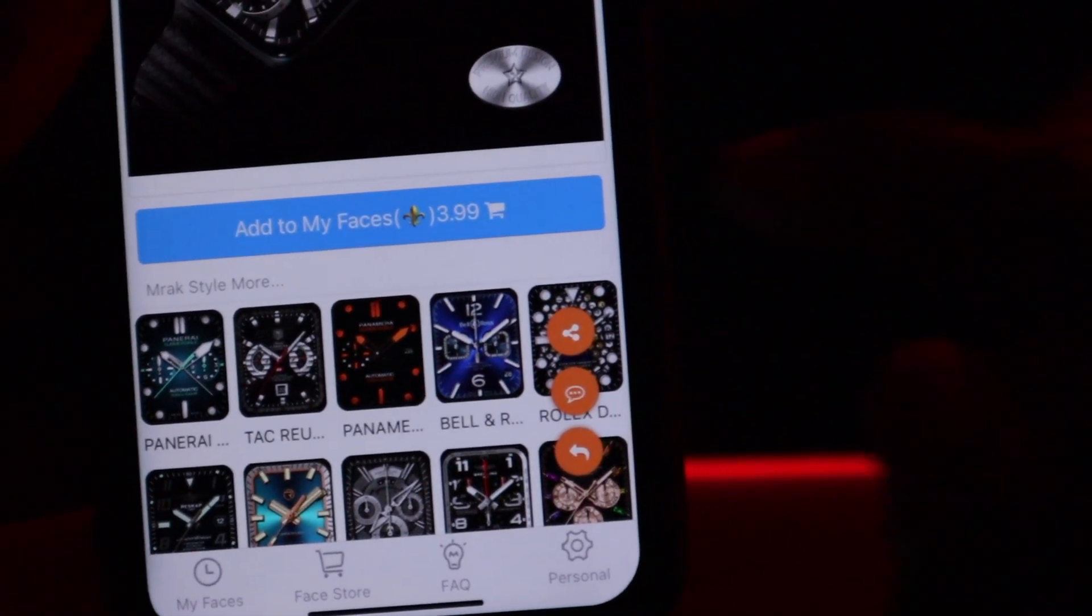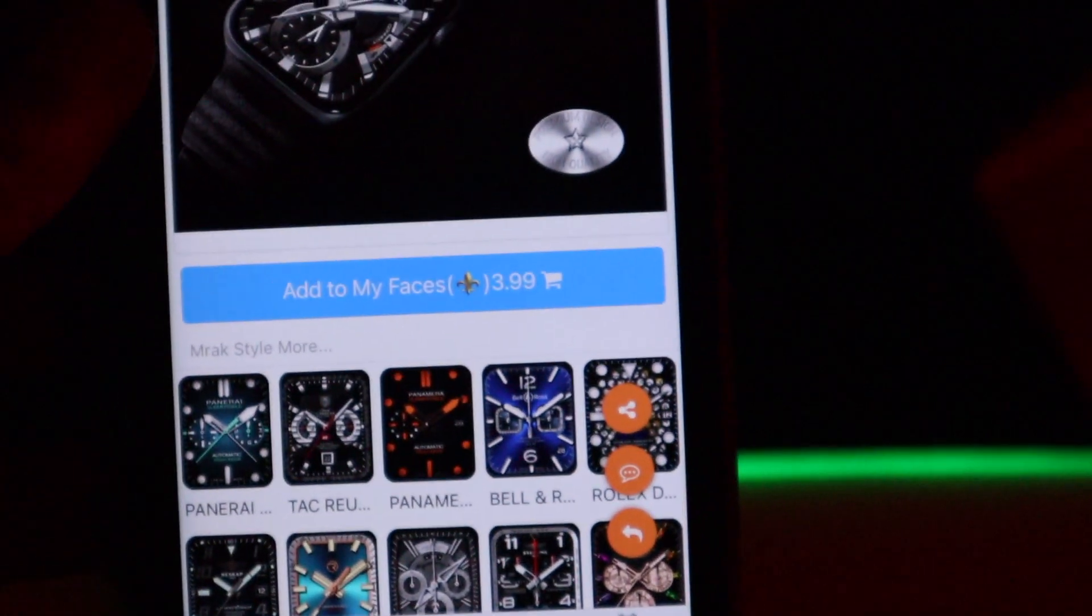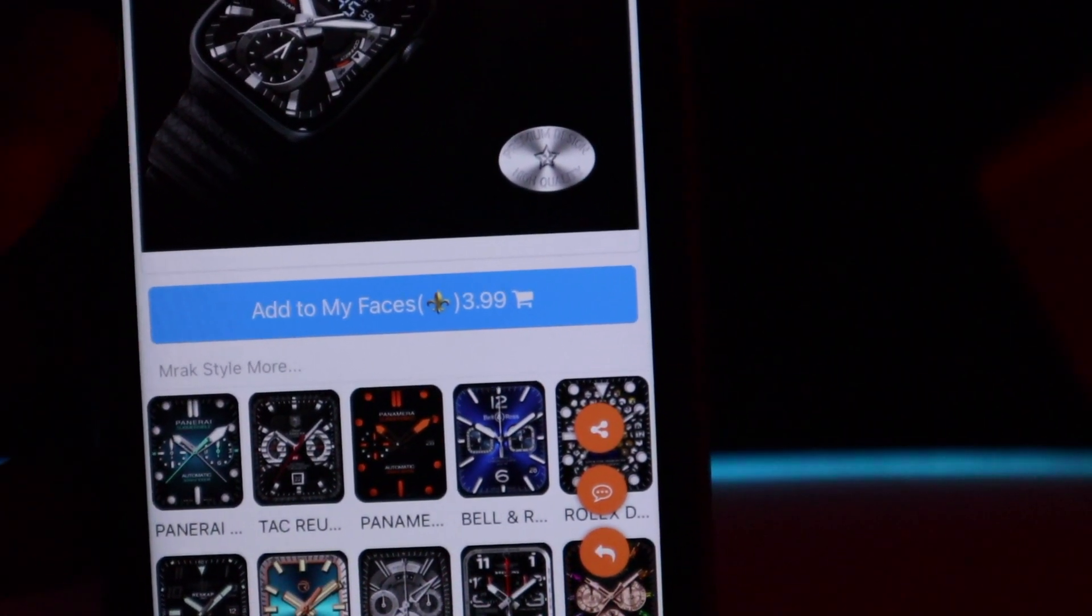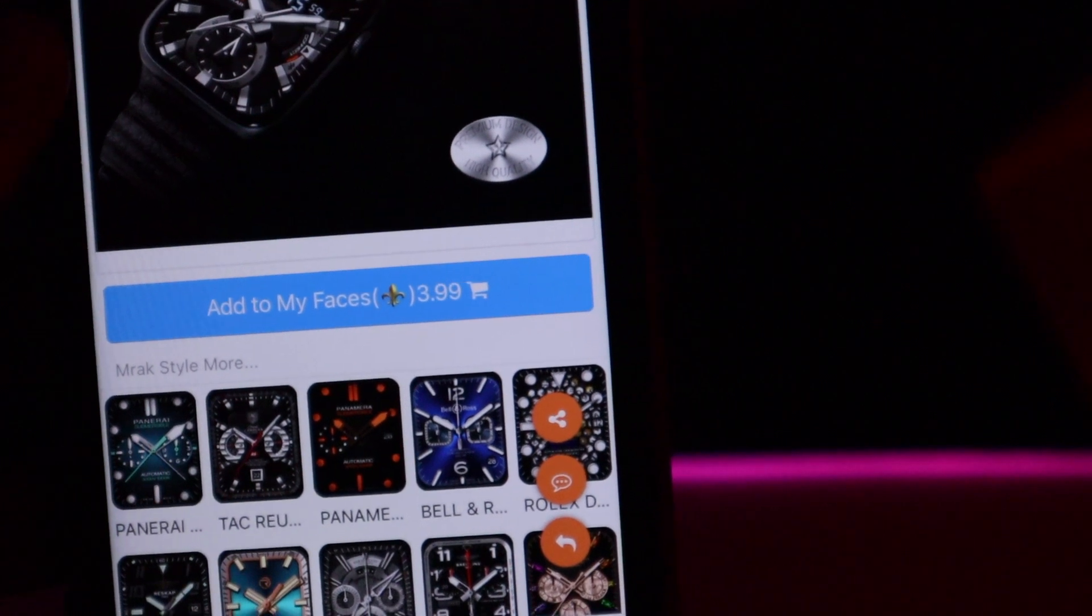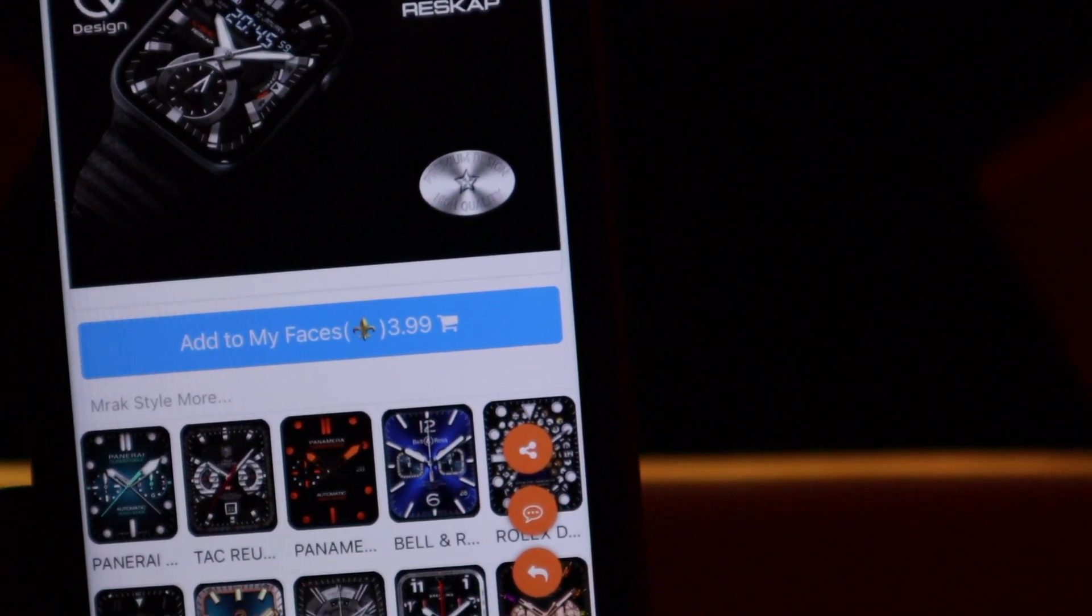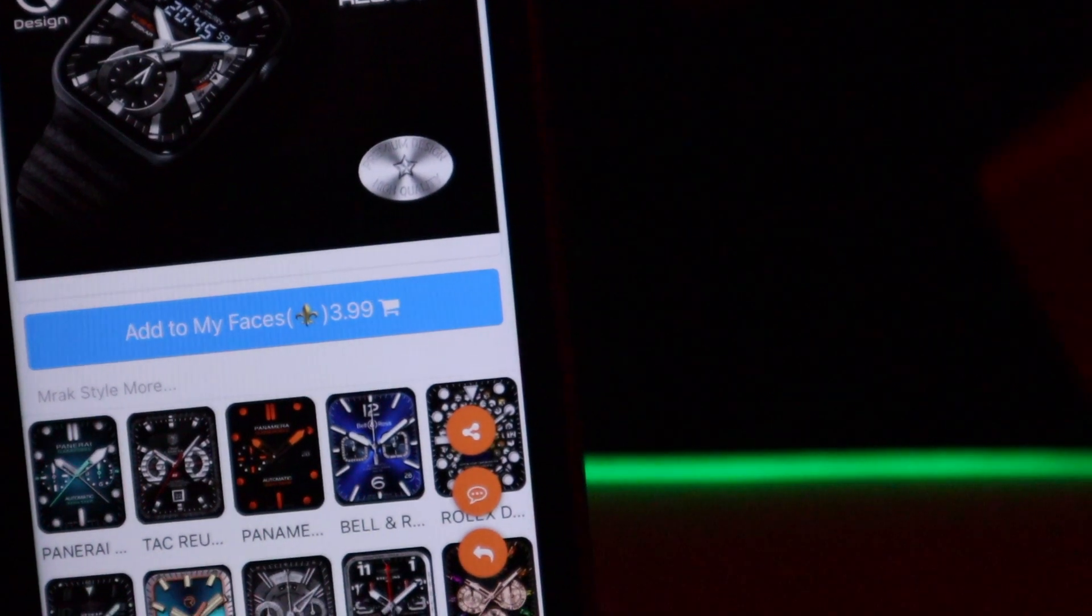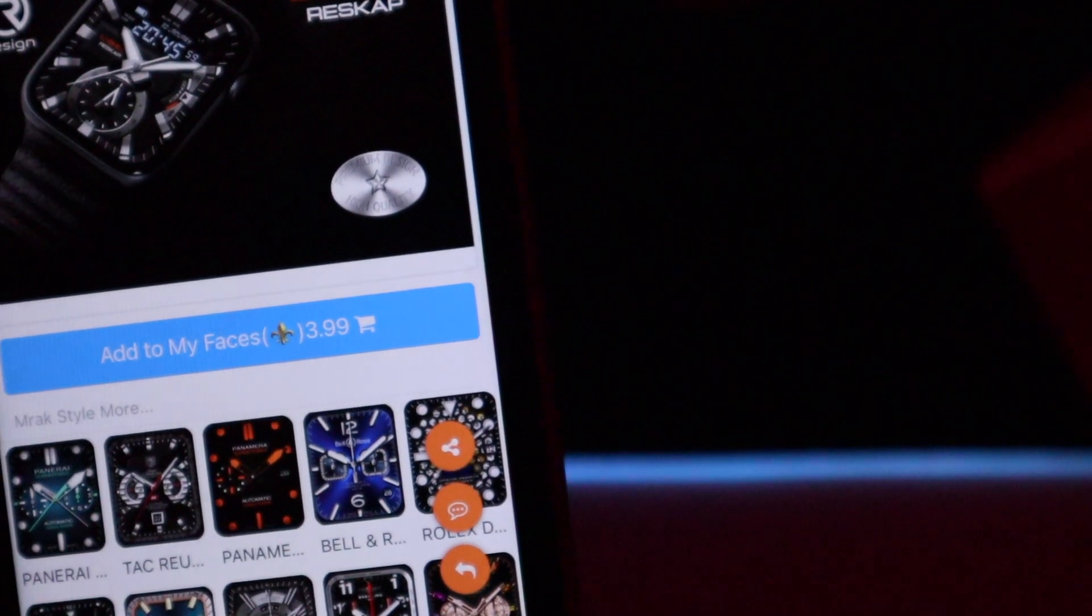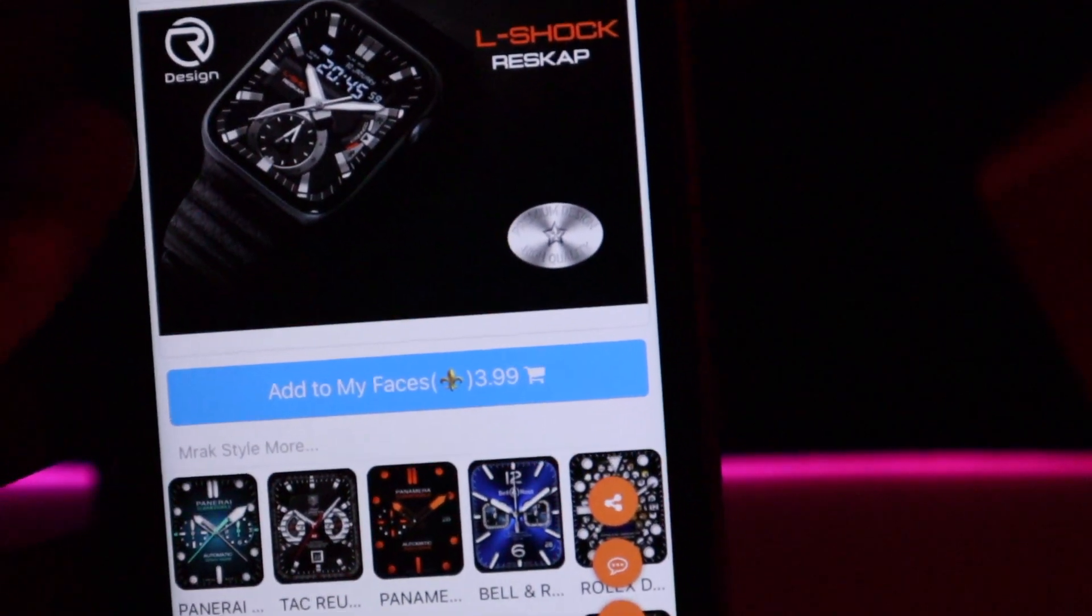Scroll down and then it says add to my watch face. But like you can see it's written 3.99, so it means you have to pay for it. But you don't need to pay 3 pound 99. Basically you just pay that one time and you can install up to maybe 10 to 20 watch faces depending on the prices.